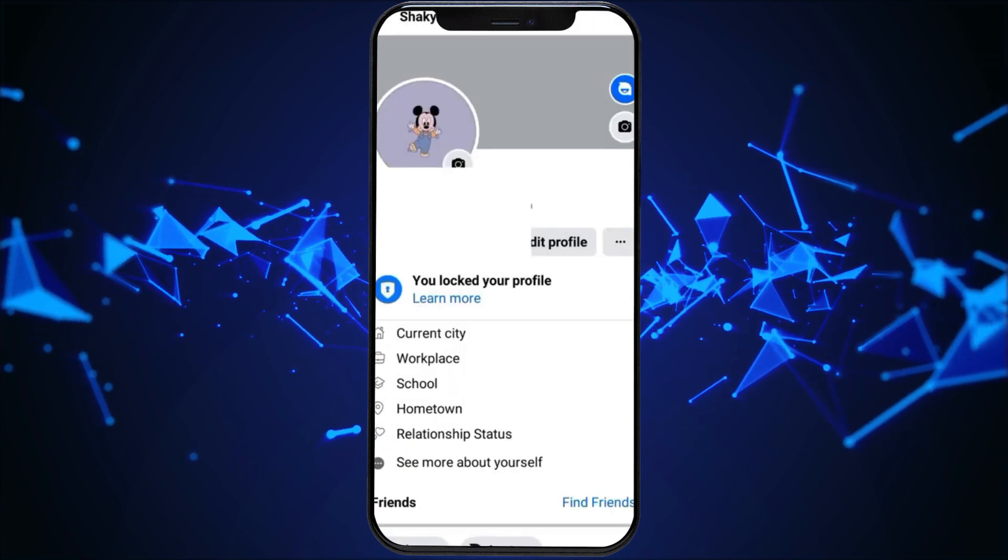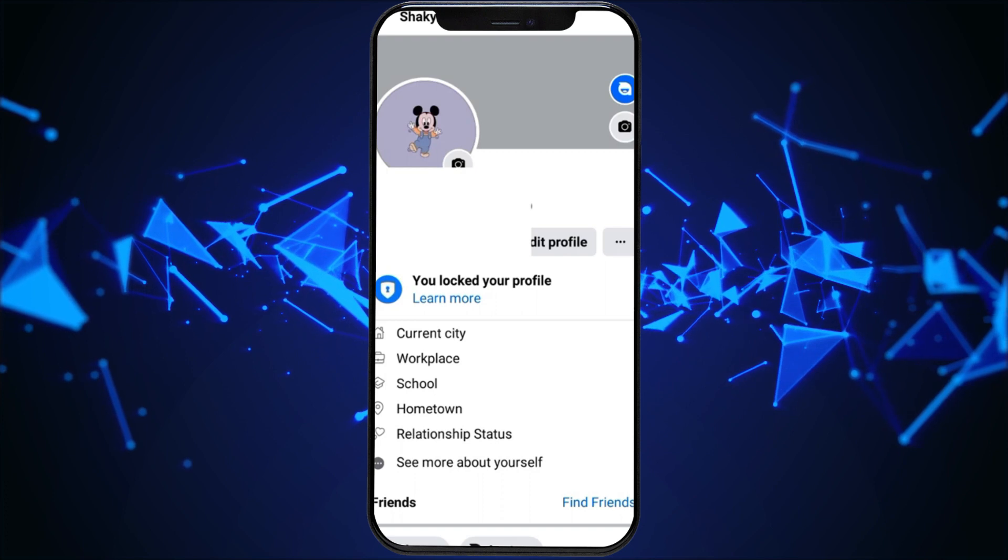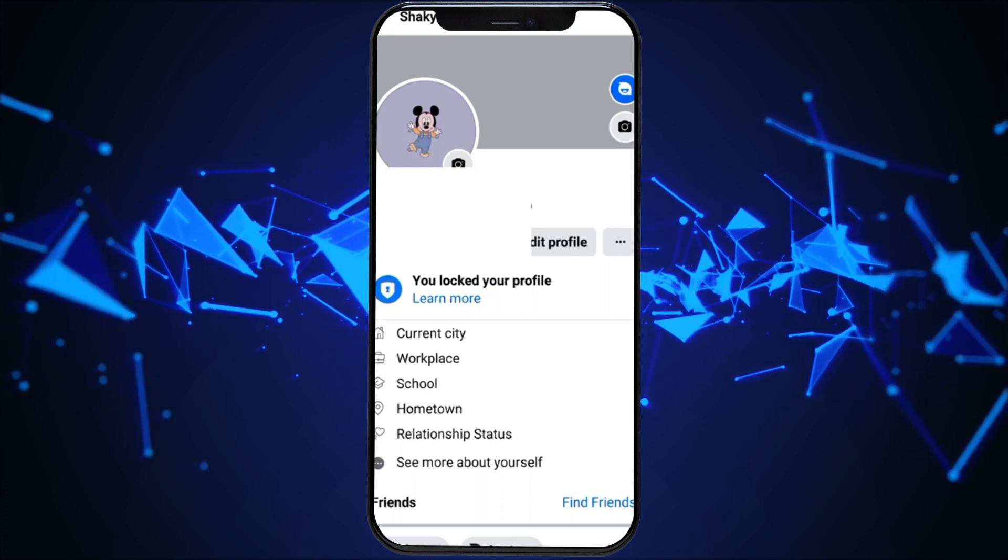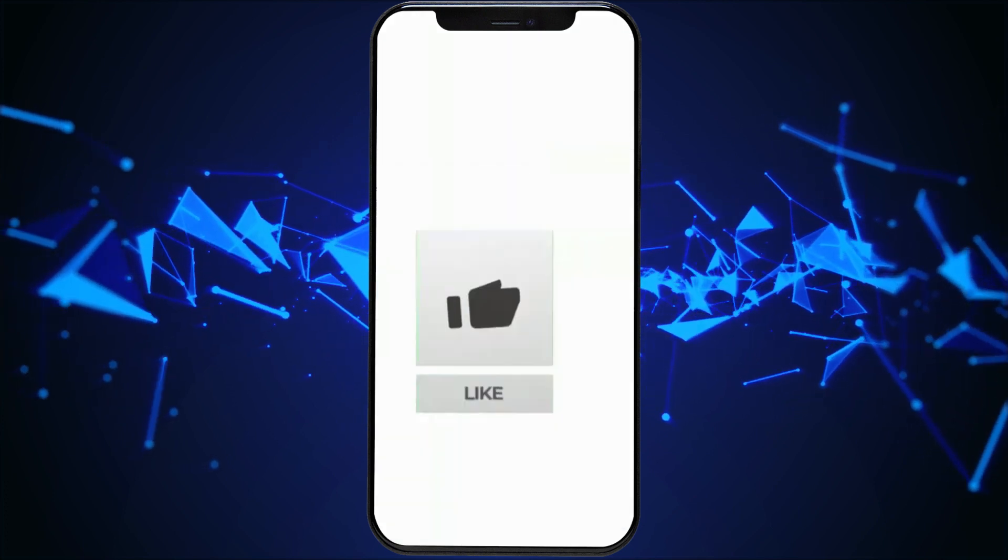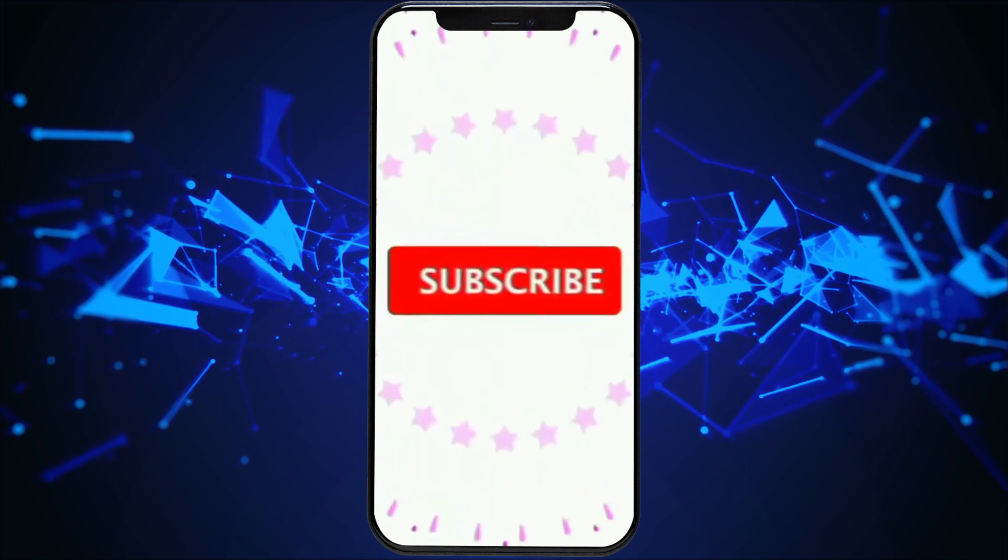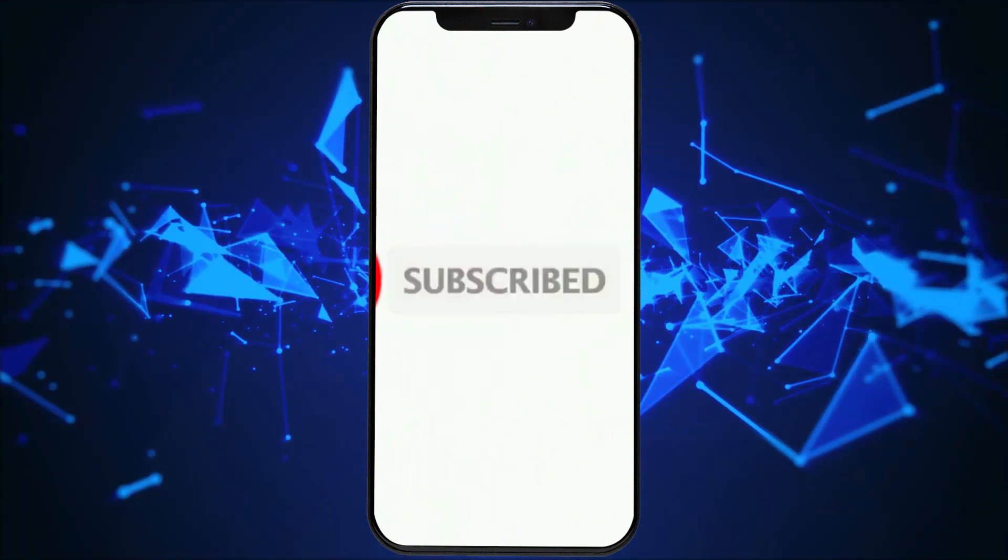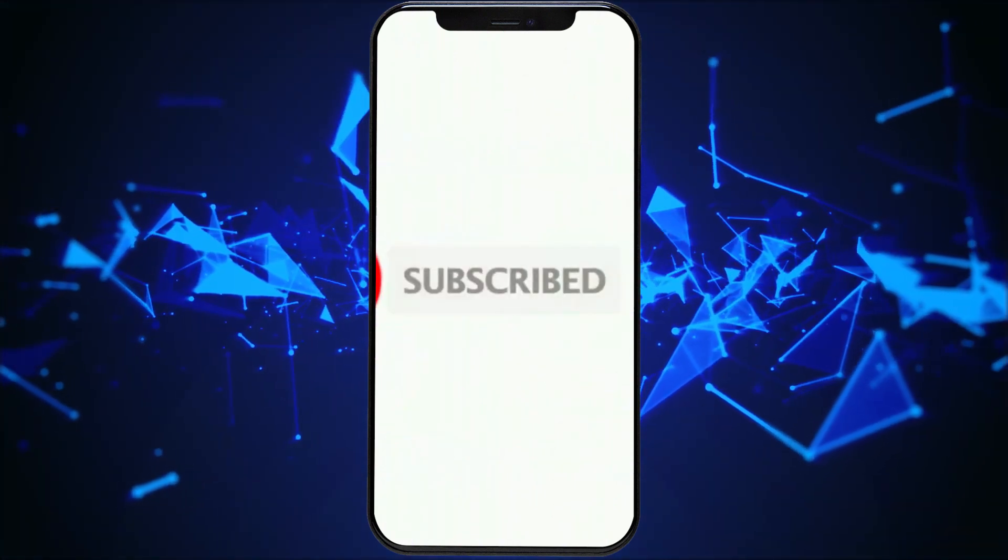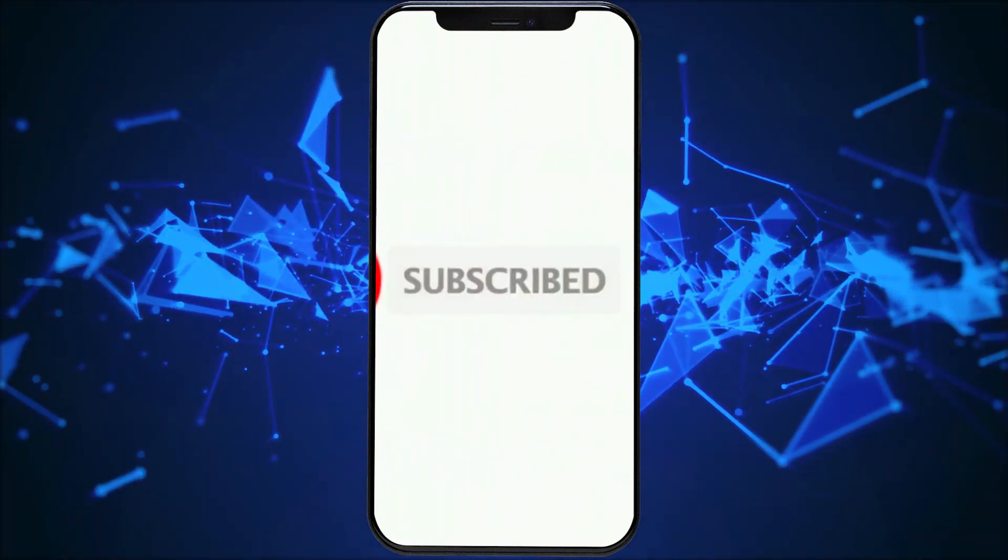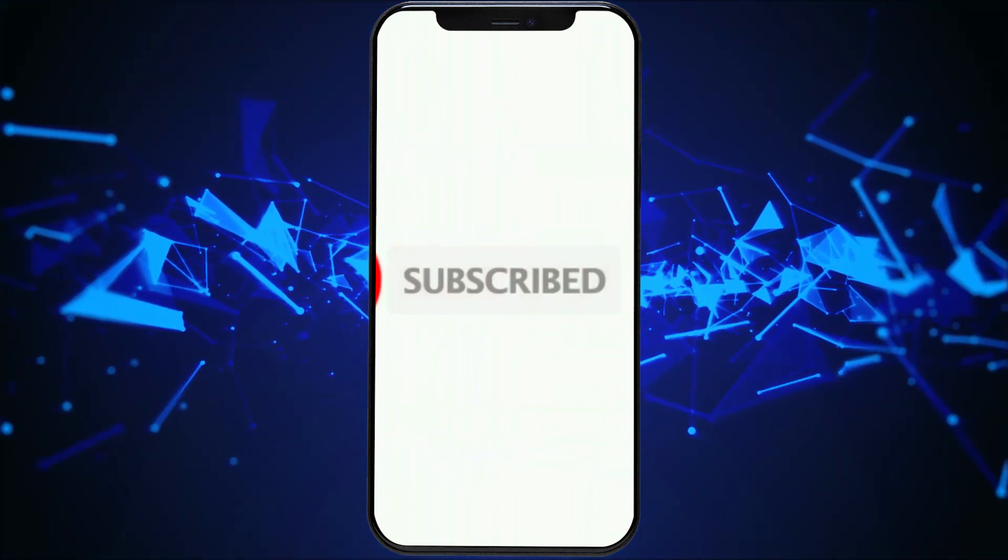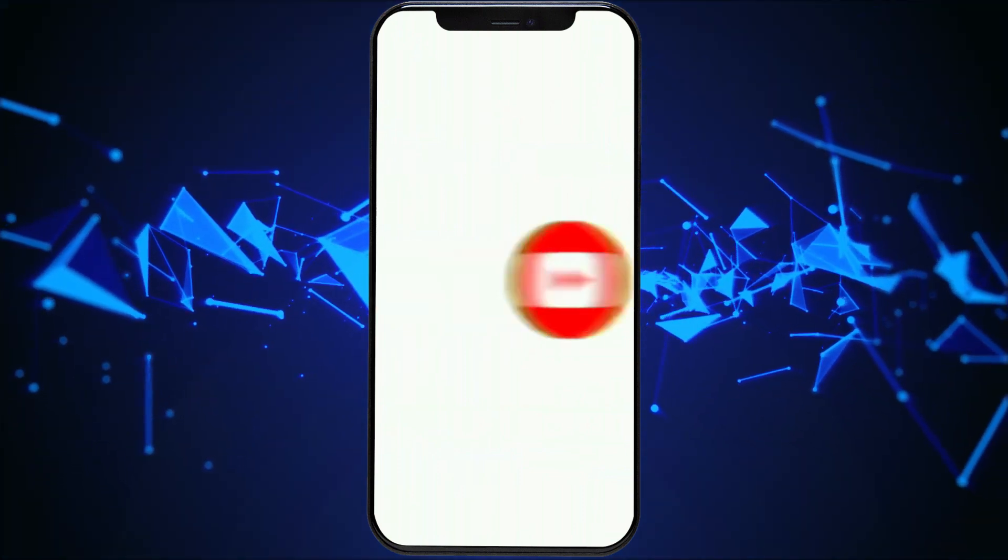That's all for today's video. Thanks for watching till the end. If you found this video helpful, don't forget to like, share and subscribe to the channel. Also, hit that bell icon to get notifications on more helpful tutorials. See you in the next video. Stay connected.